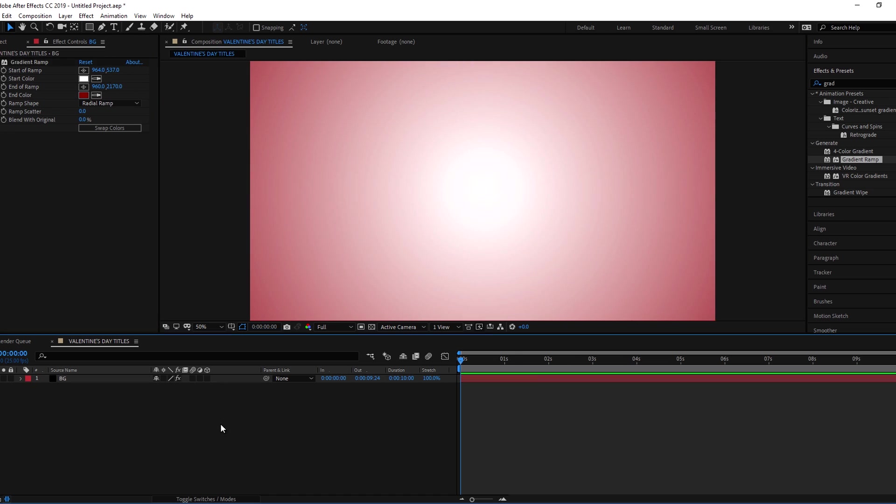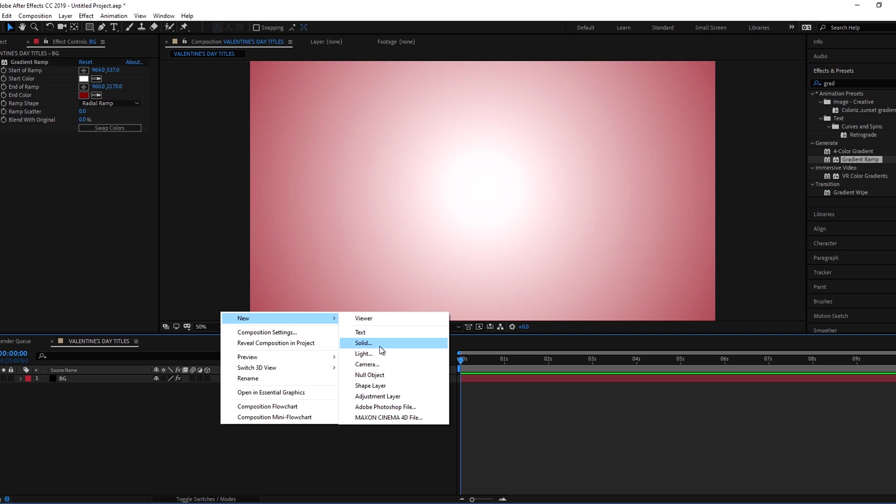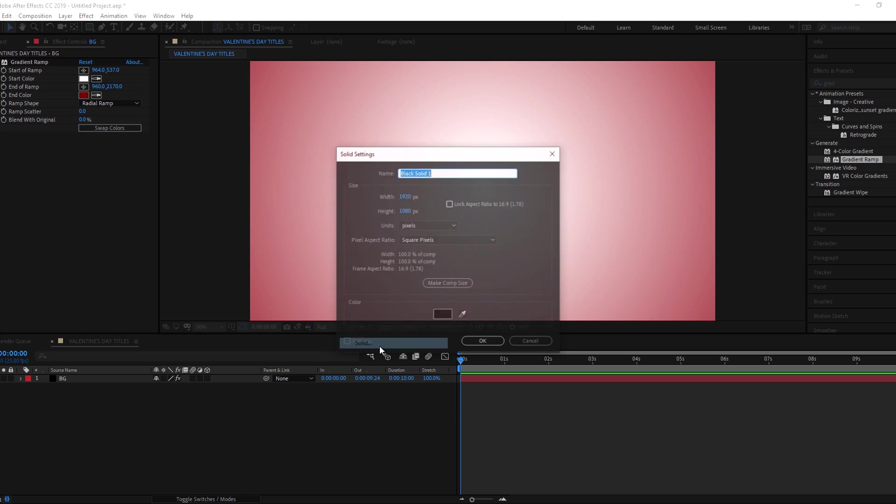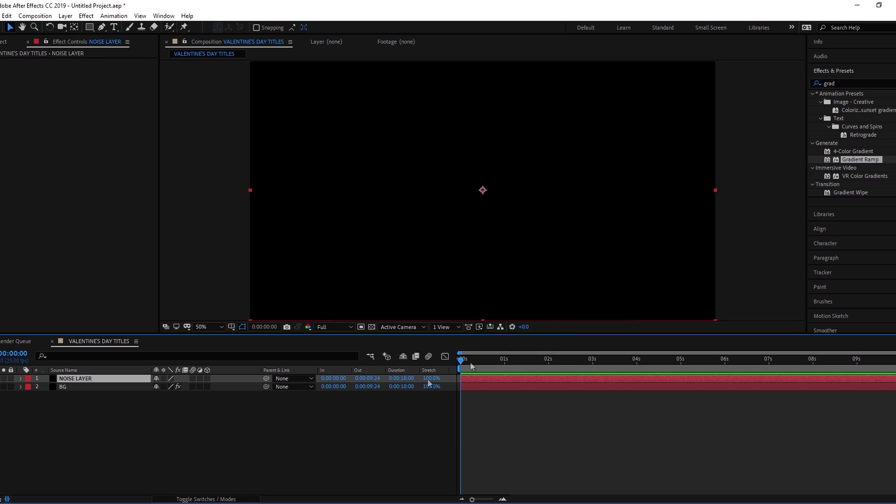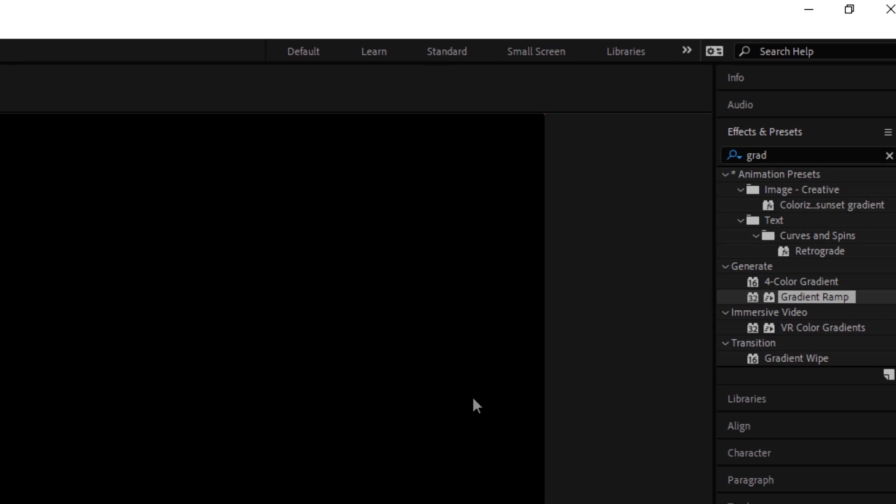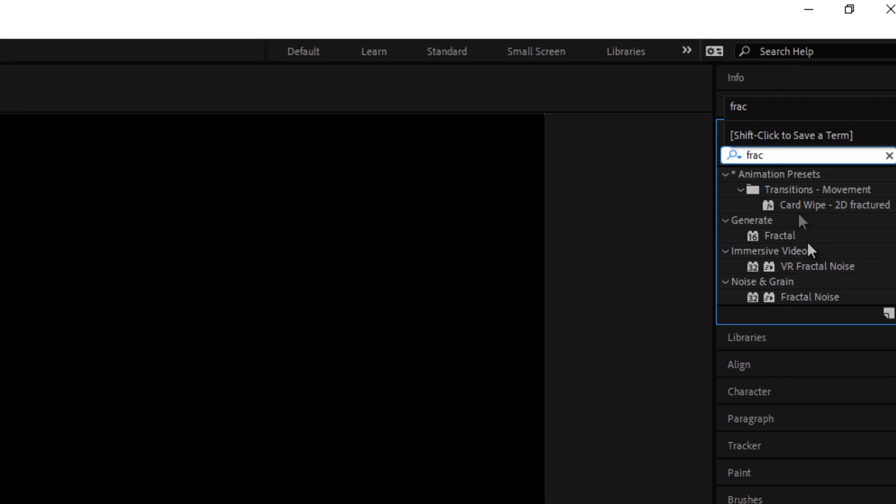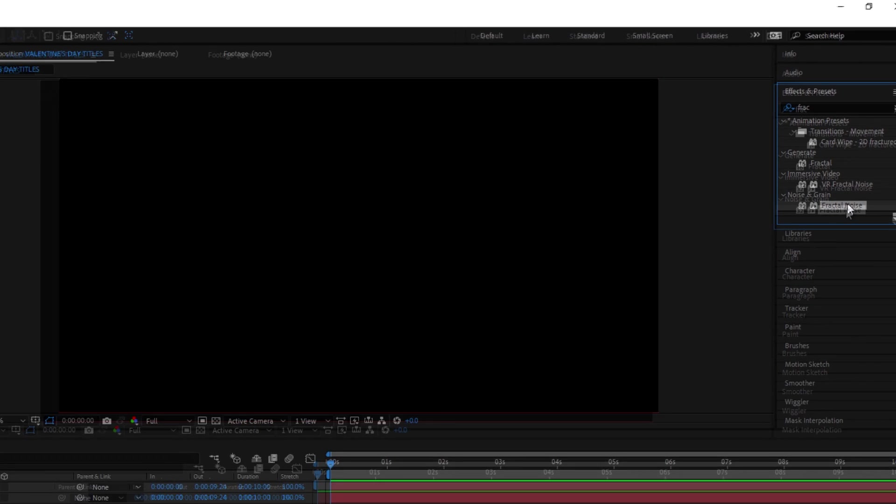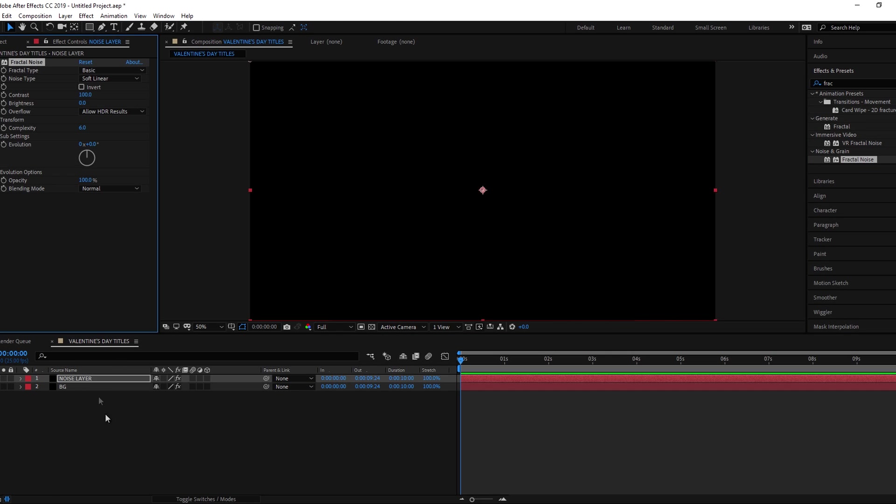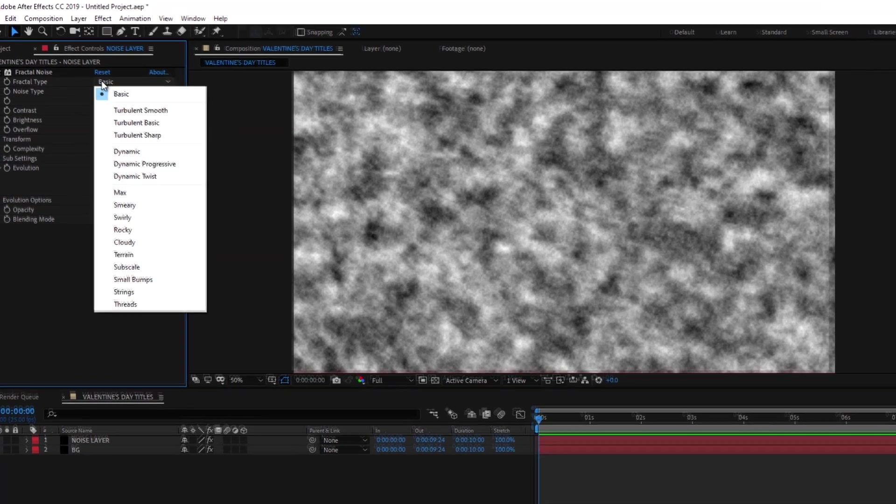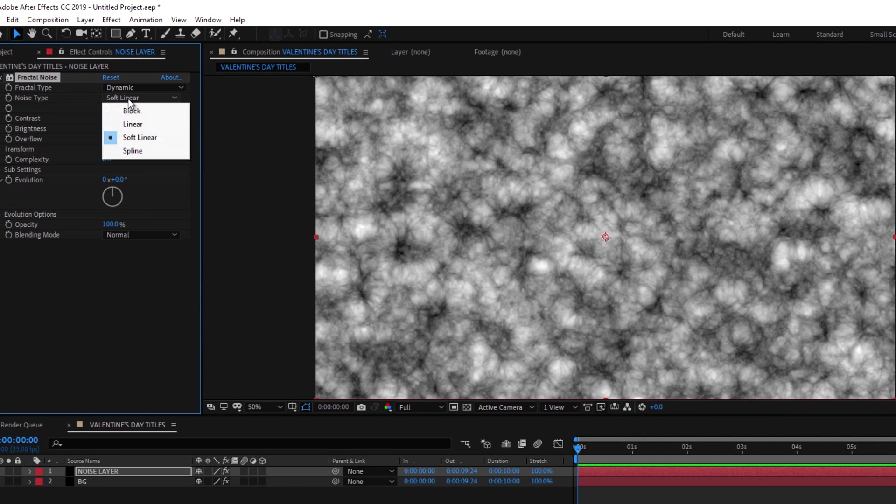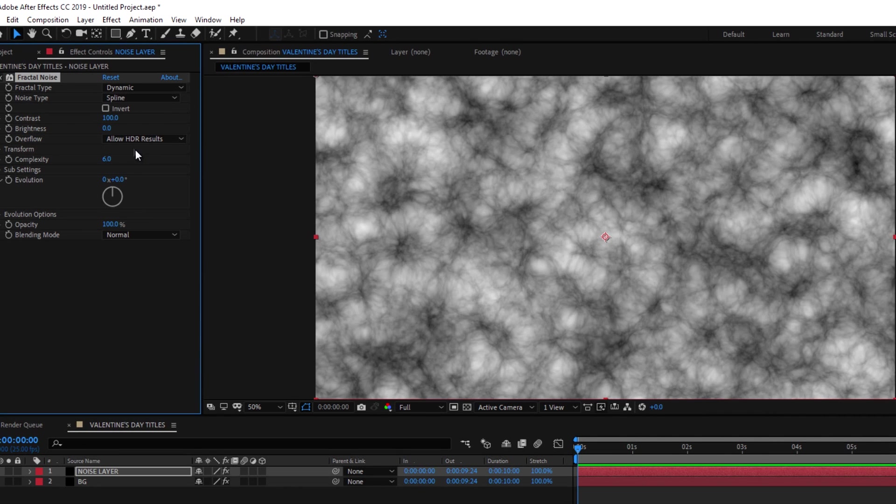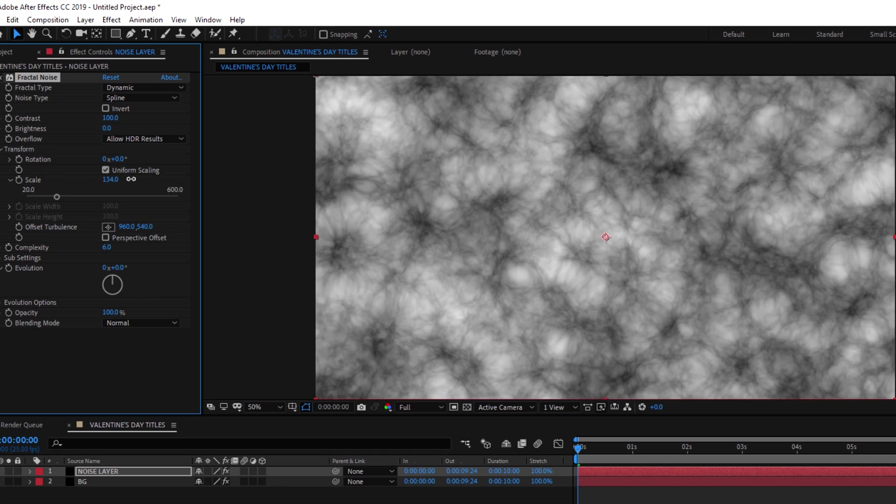Now make a new solid for fractal noise and add fractal noise effect to it. Set the fractal type to dynamic and noise type to spline. Now go to transform and change the scale value to about 300.